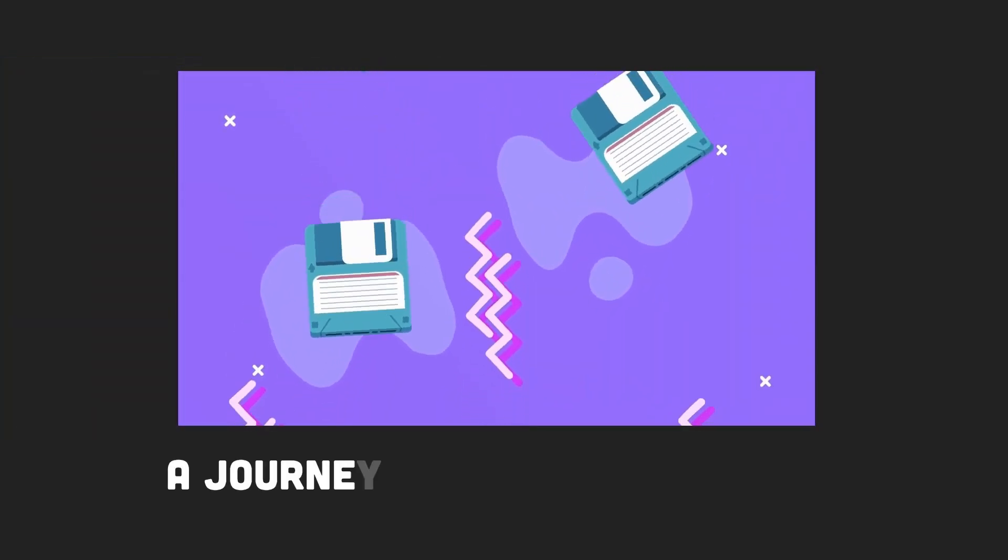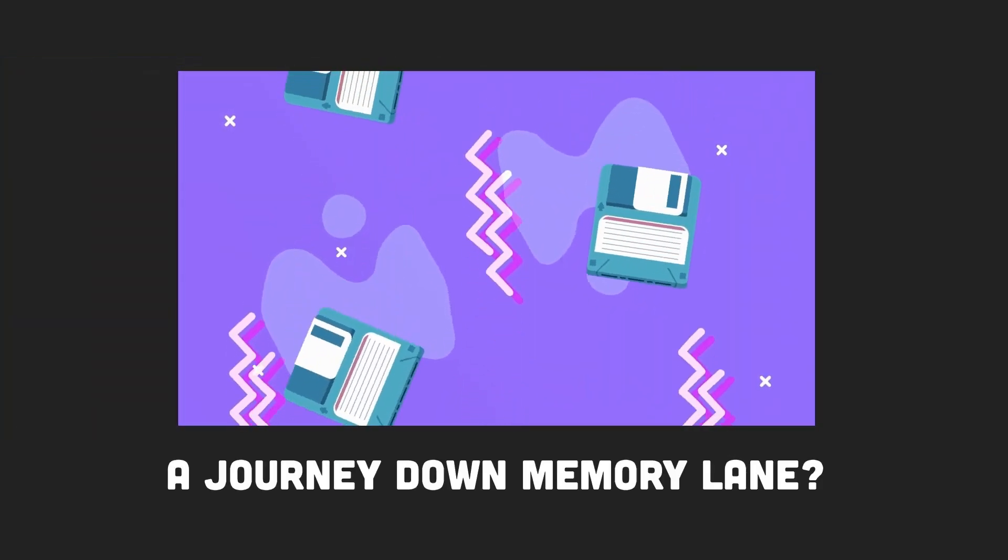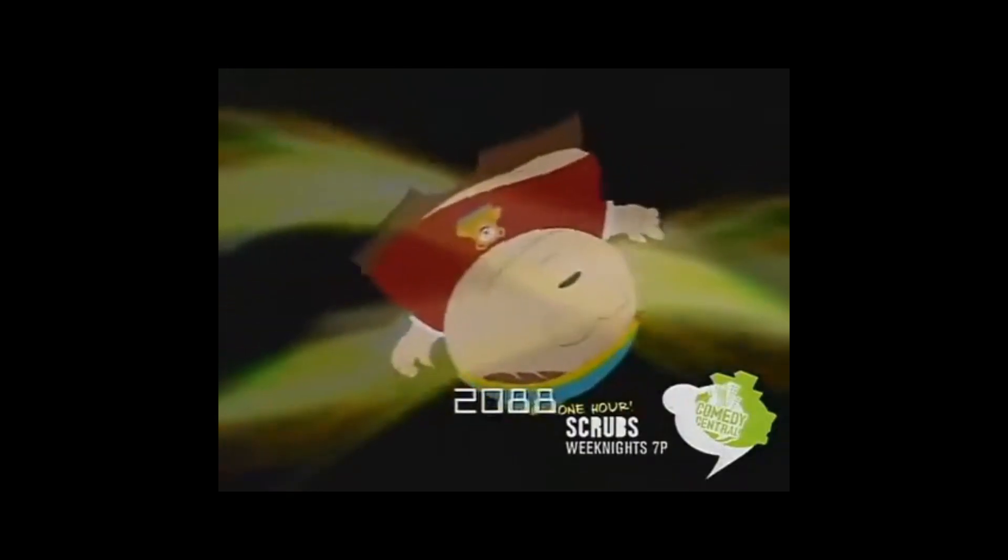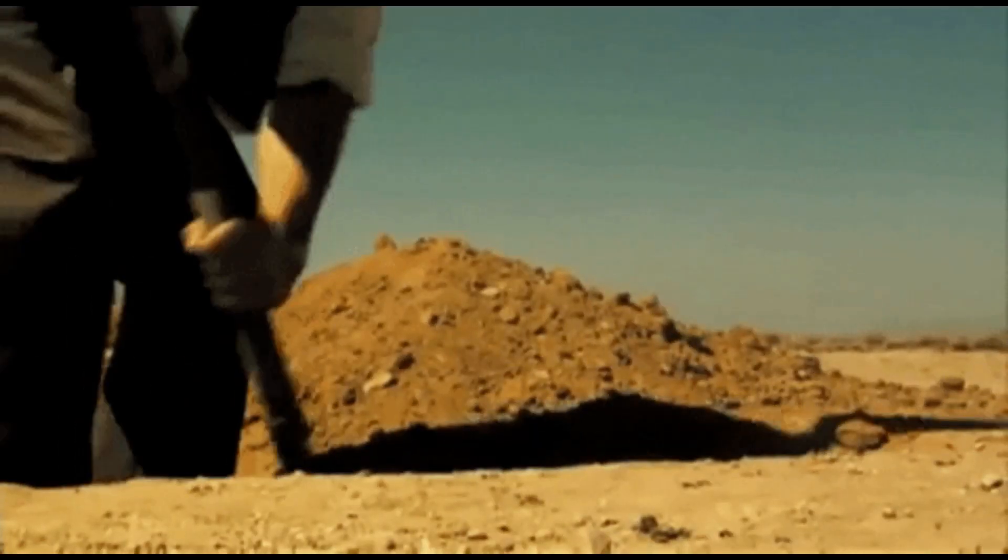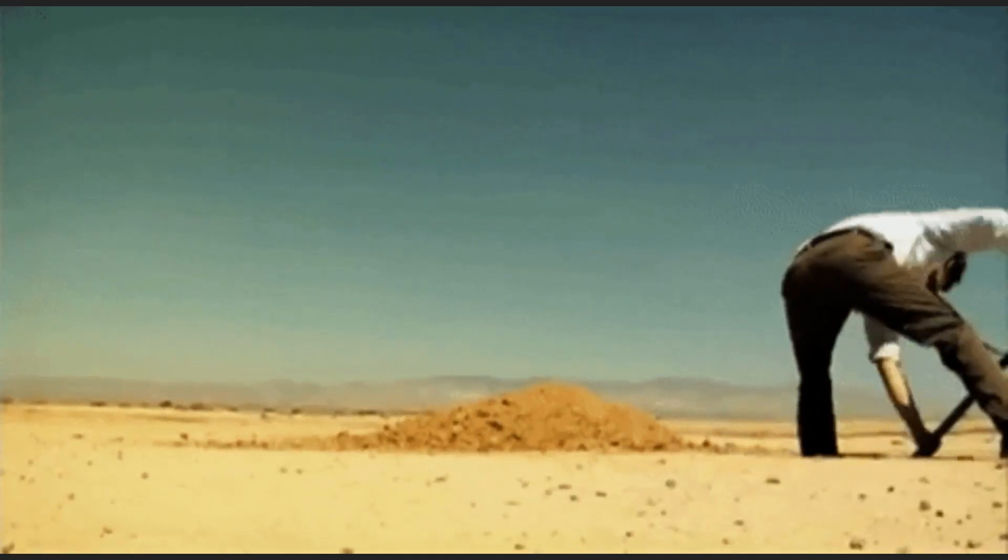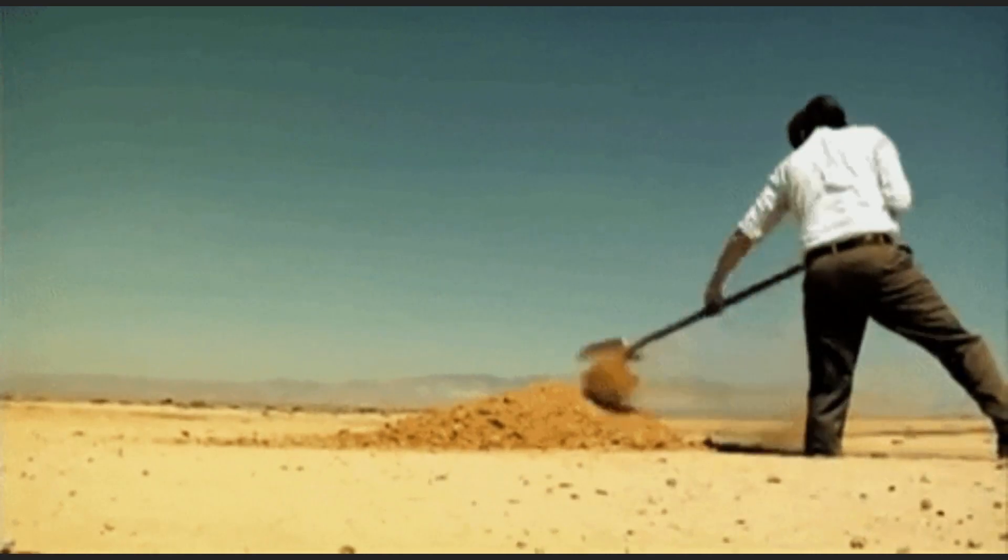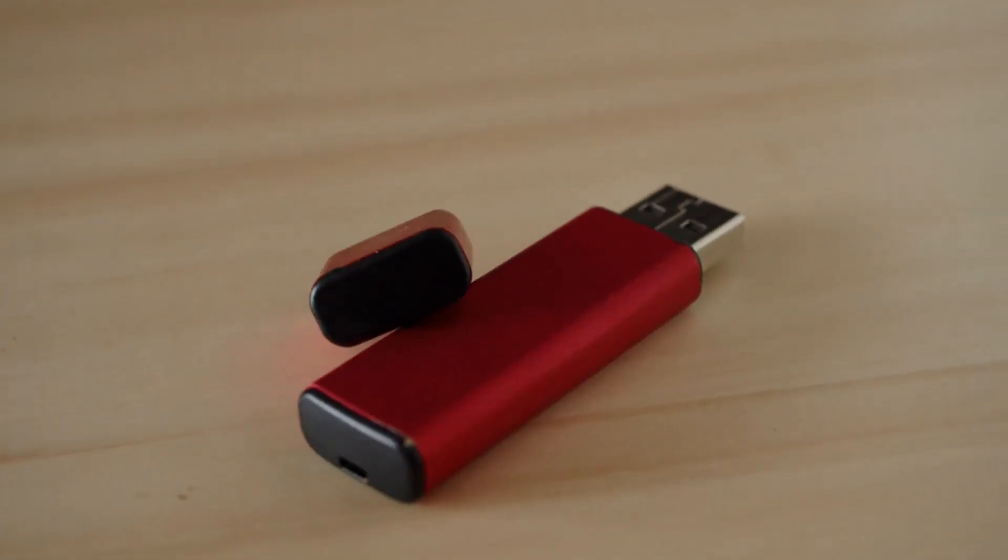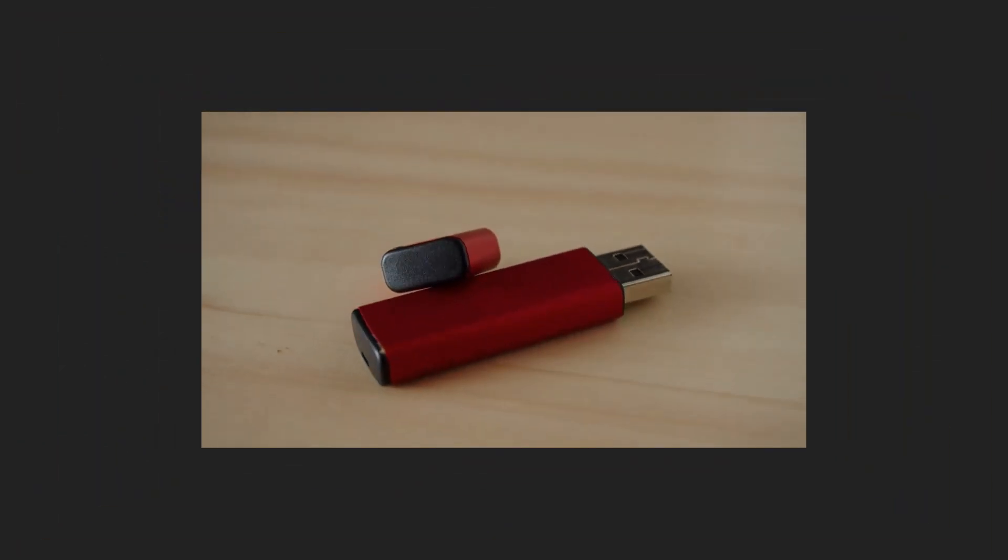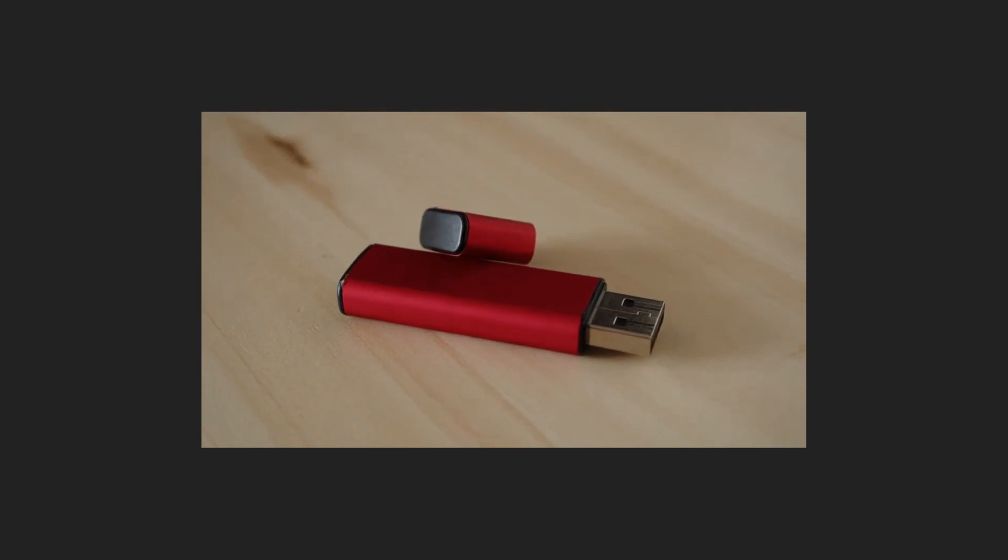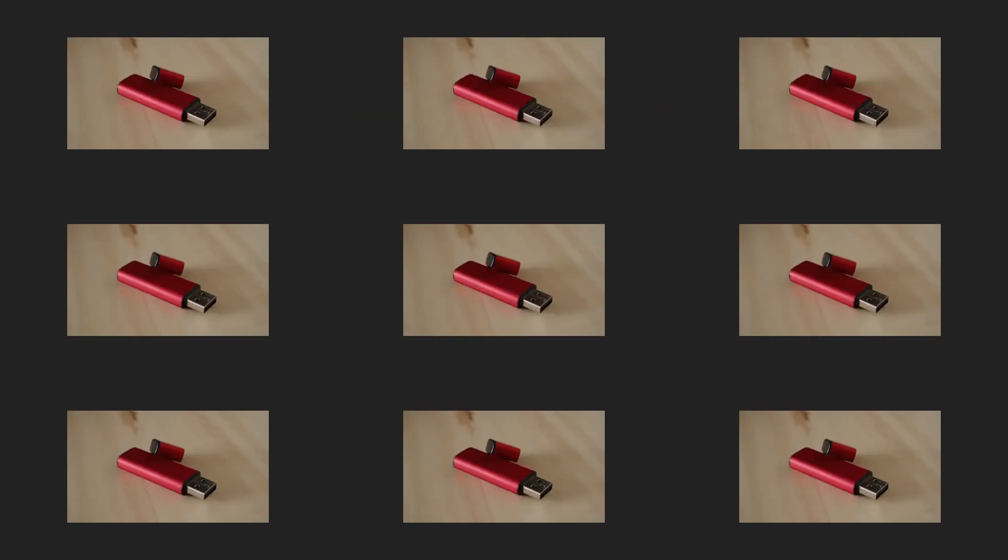Have you ever come across an artifact from your past that triggered a journey down memory lane? Well, recently I stumbled upon a relic from the tech age, an old thumb drive. One of those antique 1GB storage devices we all used to hoard. Believe it or not,